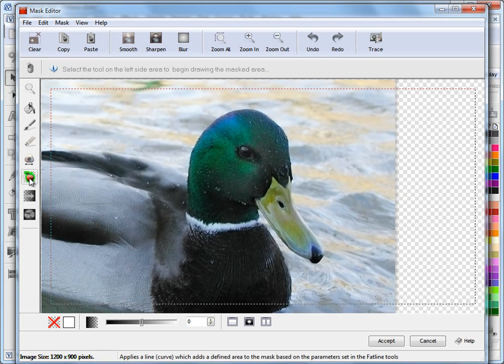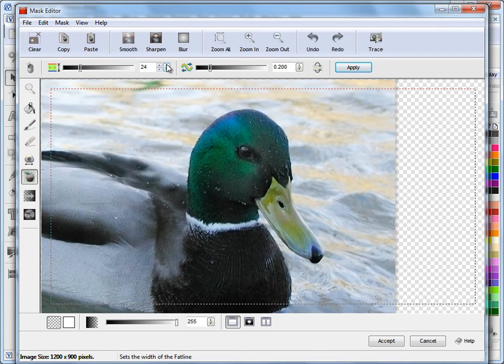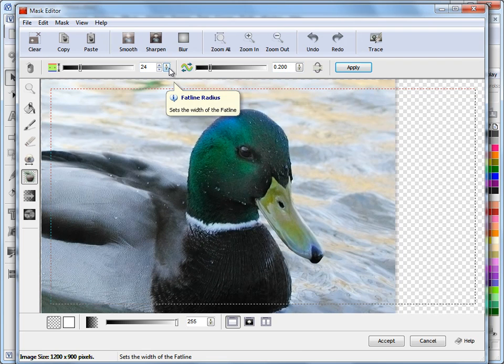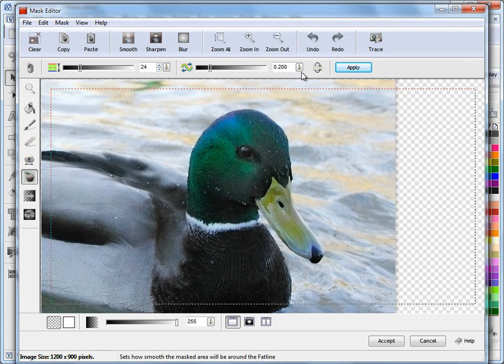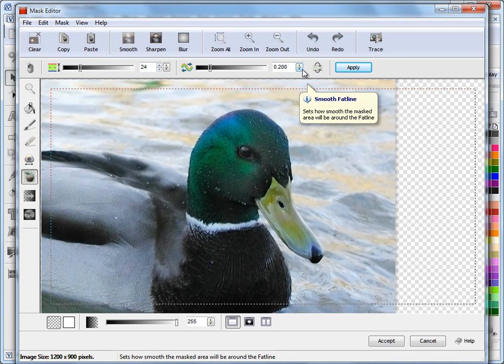So I'll click on the fat line tool and you see I get some options up here. These options include the fat line radius, in other words how wide the fat line is, and this sets how smooth the fat line actually creates the mask.